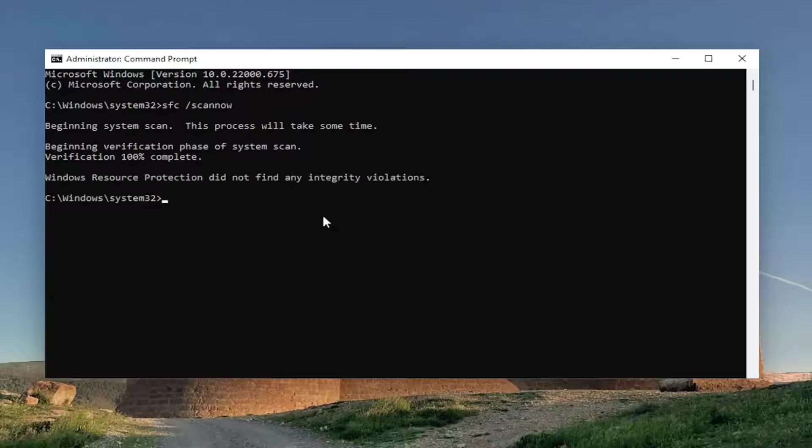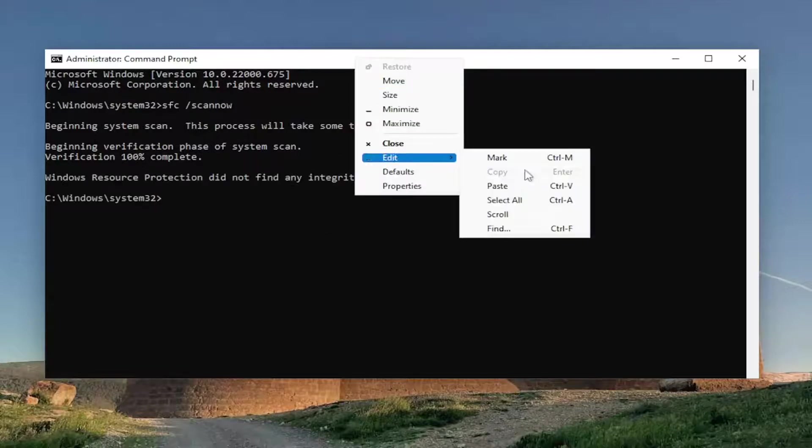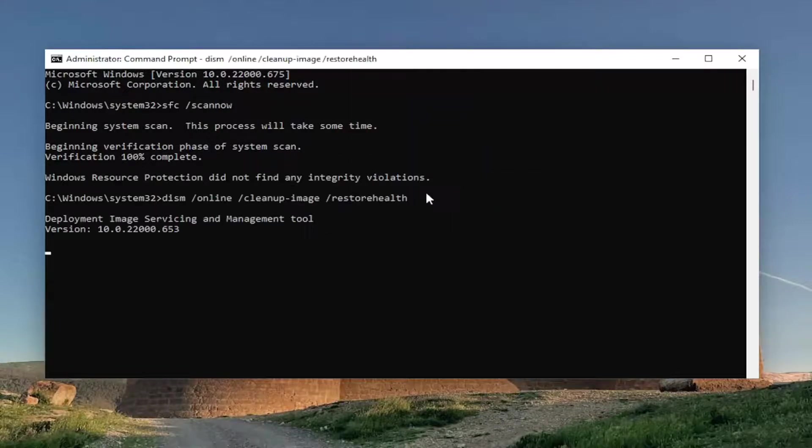Okay, once that one is finished, go ahead and copy and paste the second command in the description of my video and go ahead and run that one as well.